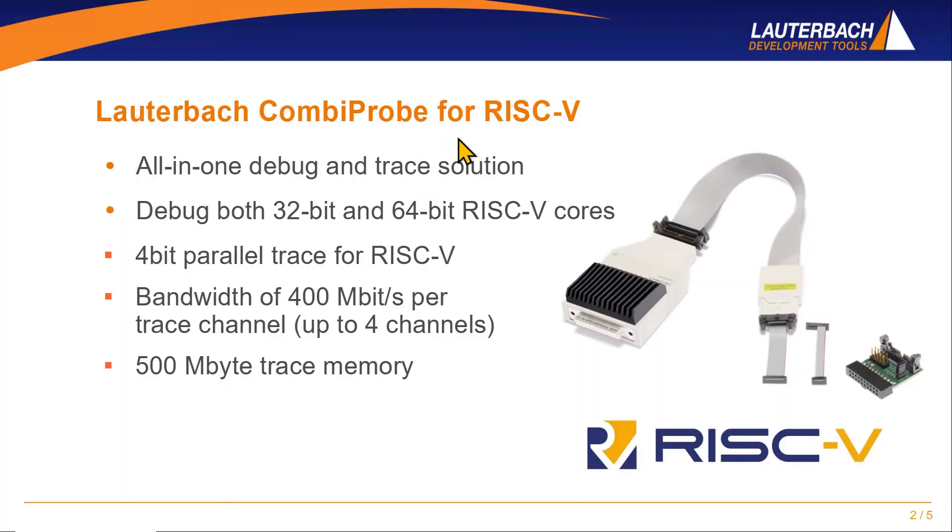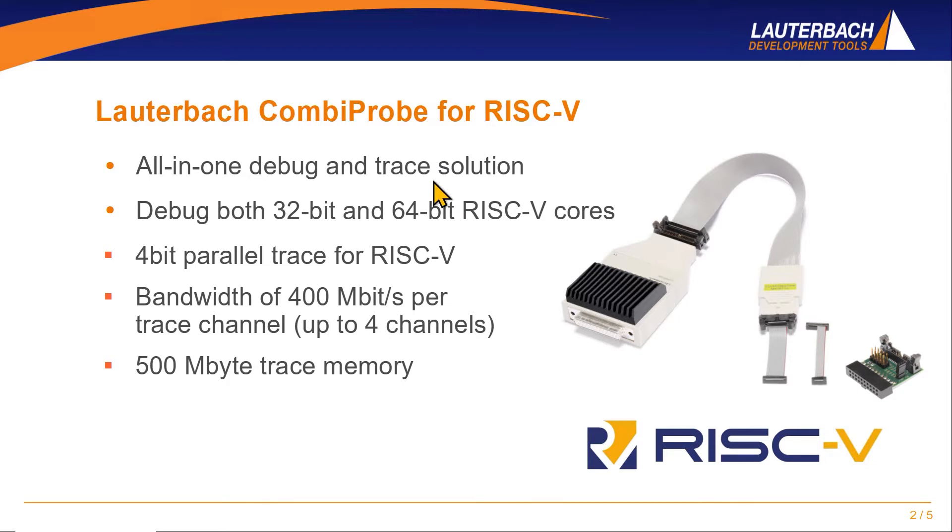With the rising market interest in the RISC-V instruction set architecture, the Lauterbach CombiProbe fills the gap in need for an all-in-one debug and trace solution. The CombiProbe allows to debug both 32-bit and 64-bit RISC-V cores and if necessary also in combination with cores from other architectures.